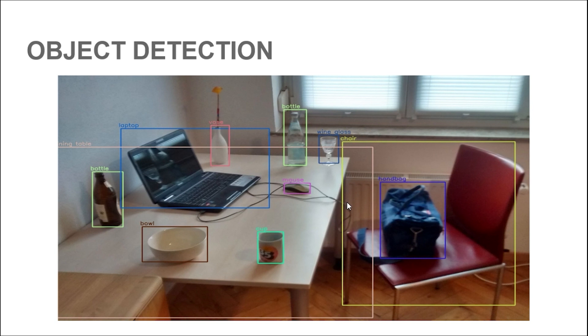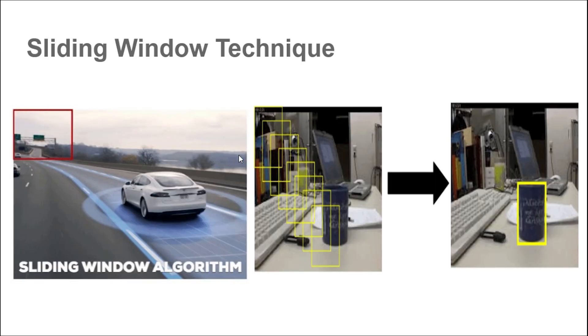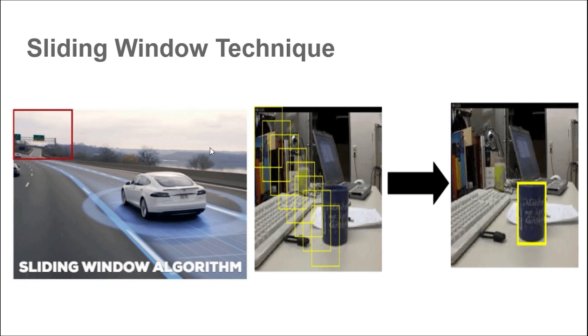There are many ways to tackle this problem. I will tell some of the most common ones in brief. The first one is sliding window technique. In this, we basically define a fixed box and iterate or slide it over the image. In each iteration, we try to find the object with greater confidence.